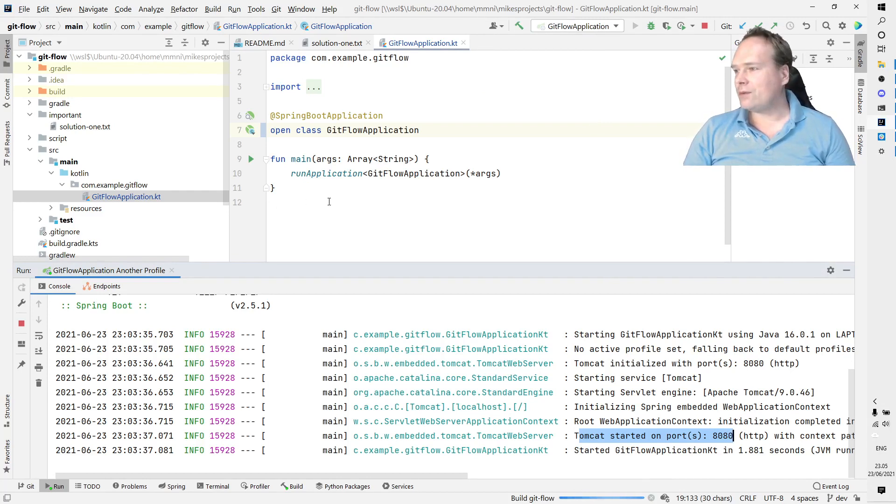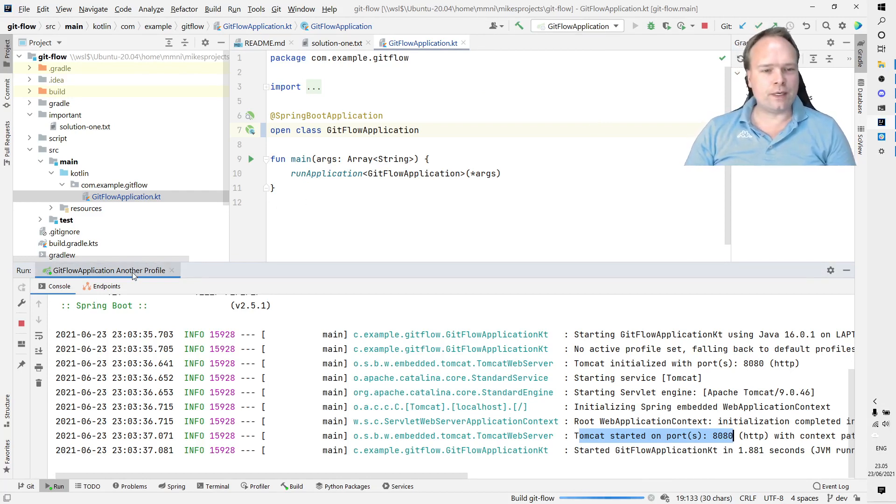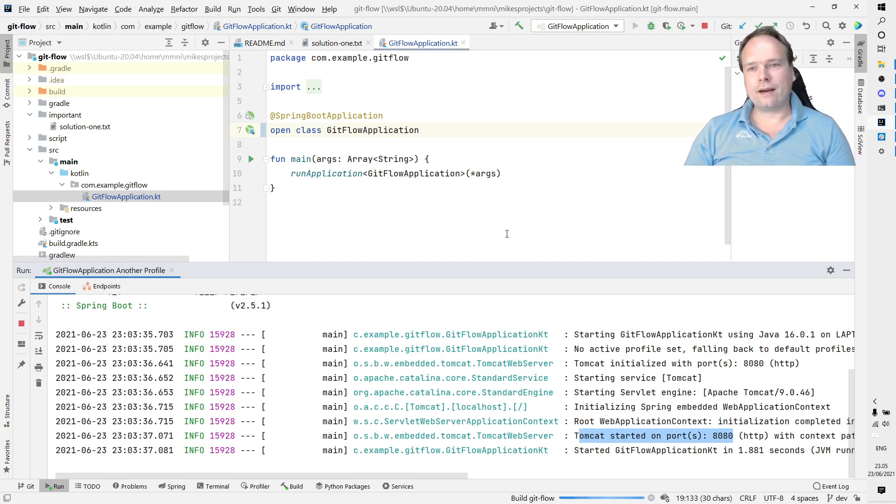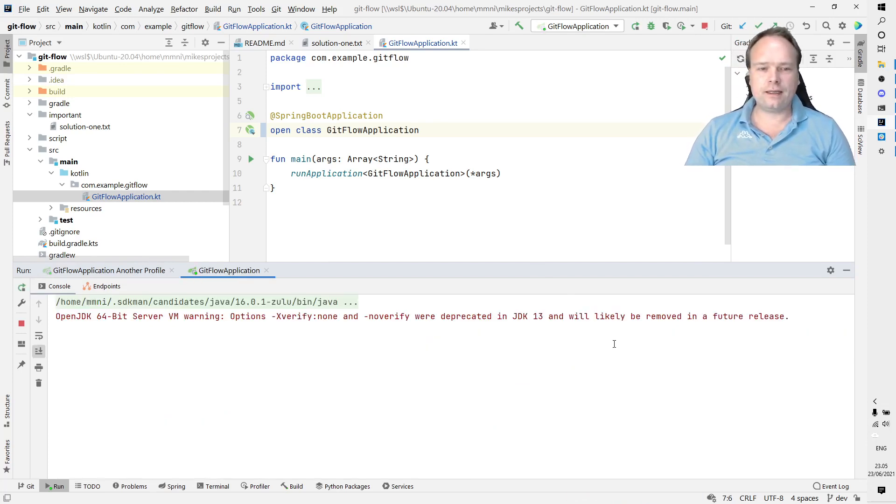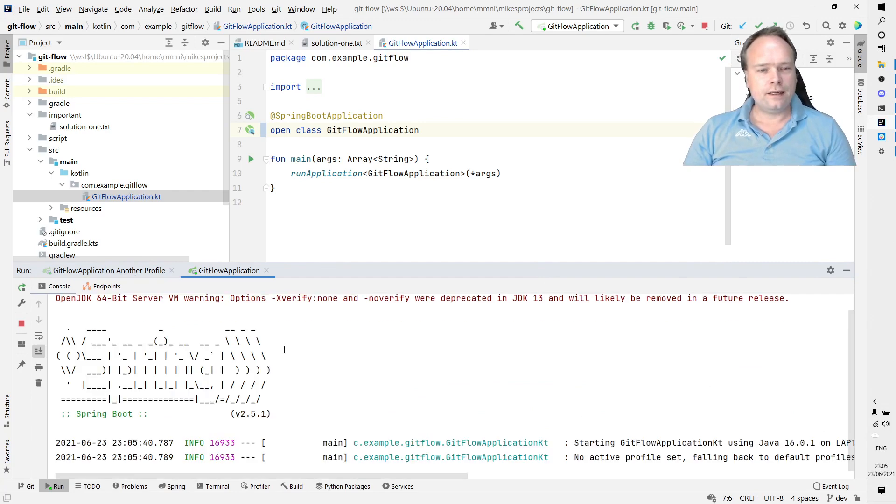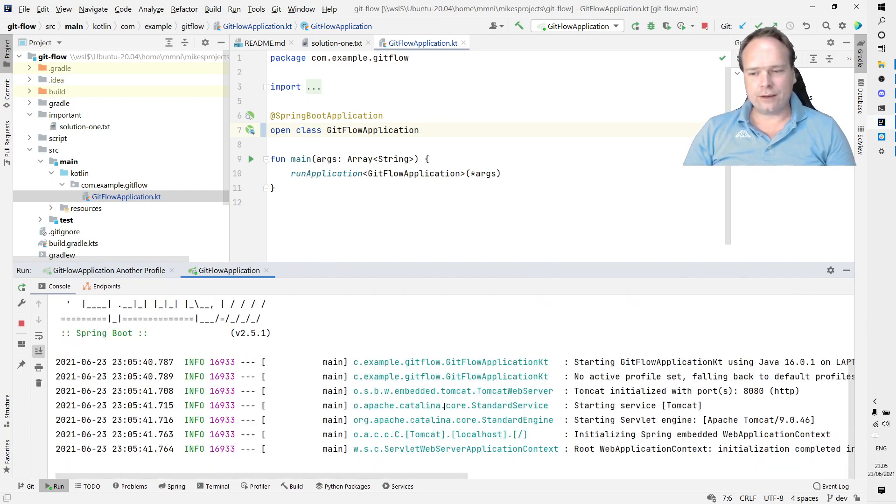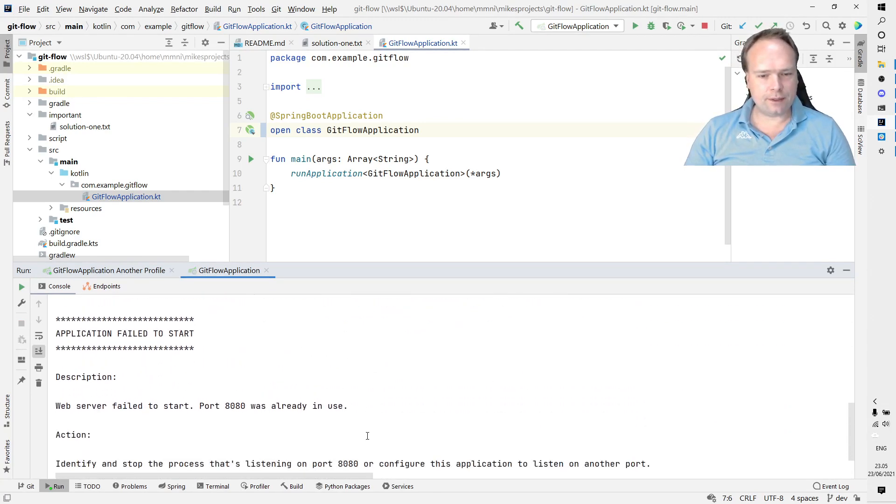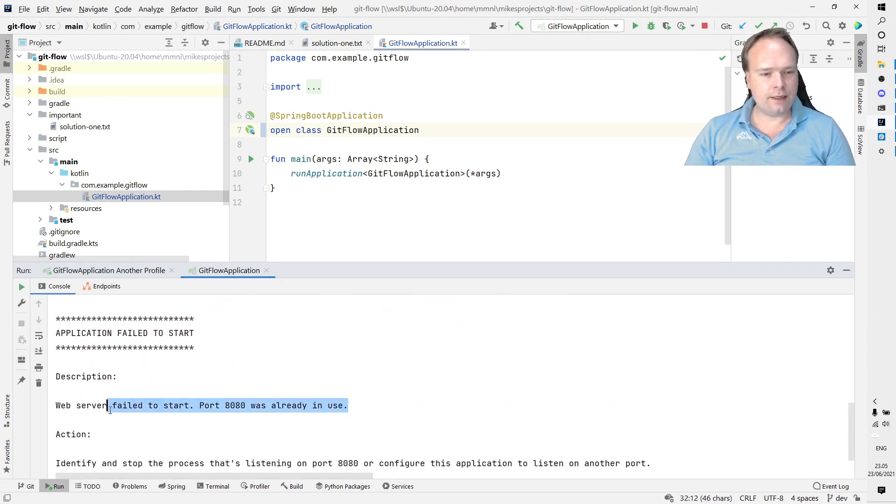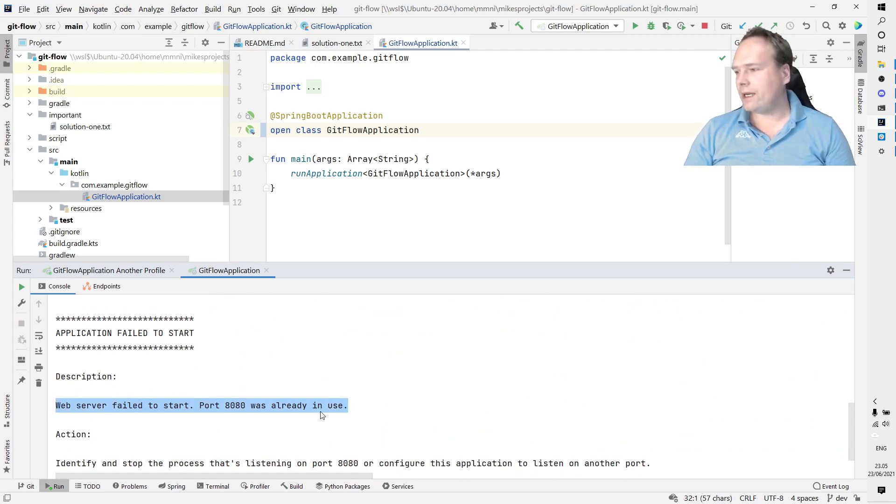Now I want to start my GitFlowApplication right here. That means I will get a new run tab which should open down here. Then I'll get an error which will say that the port is already used - you cannot start your application.